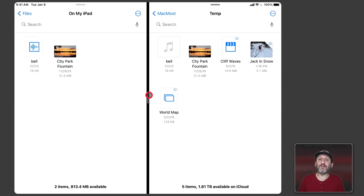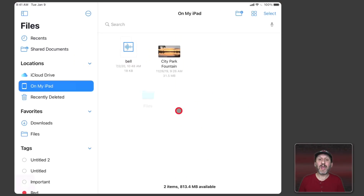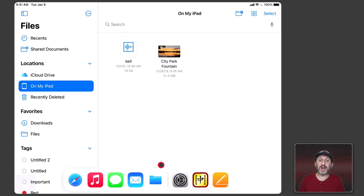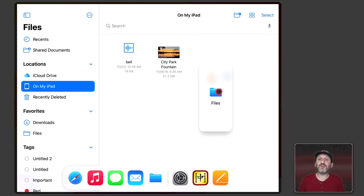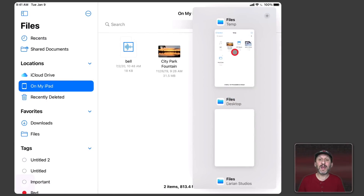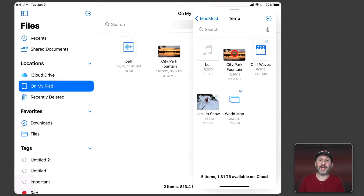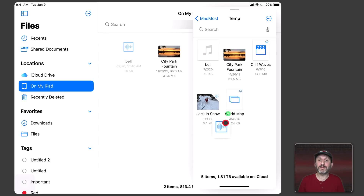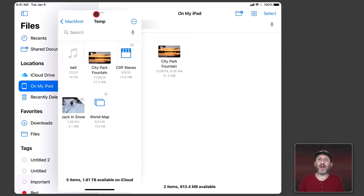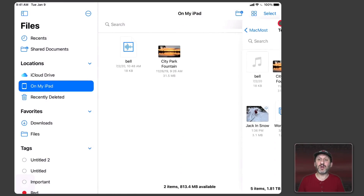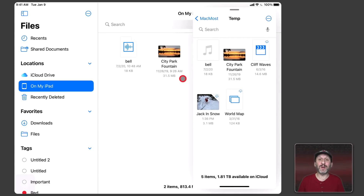But I could also do this using Slide Over. I'm going to get rid of the Split View here and instead bring up the same location as Slide Over. I'll go down to the bottom, grab Files, and drag it up — instead of going all the way to the right I'll leave it here so it becomes a Slide Over window. Then I can select the recent location and drag and drop the same way between these two. I also have the added benefit that I can move this window around from left to right, toss it off to the side to dismiss it, and bring it back when I need.